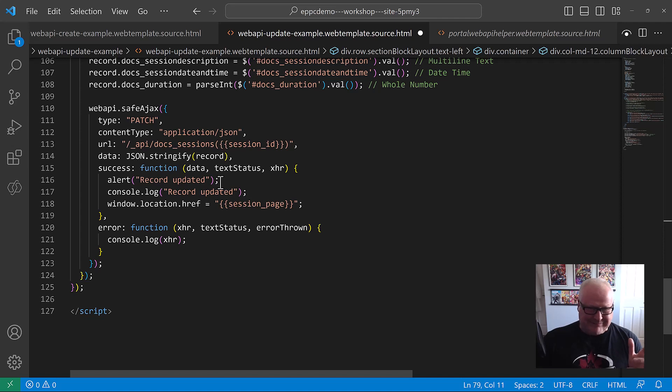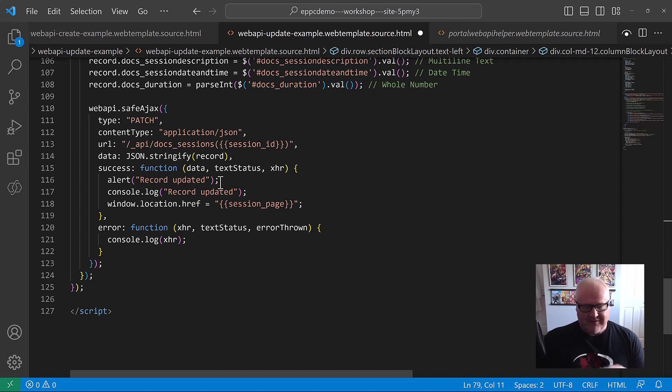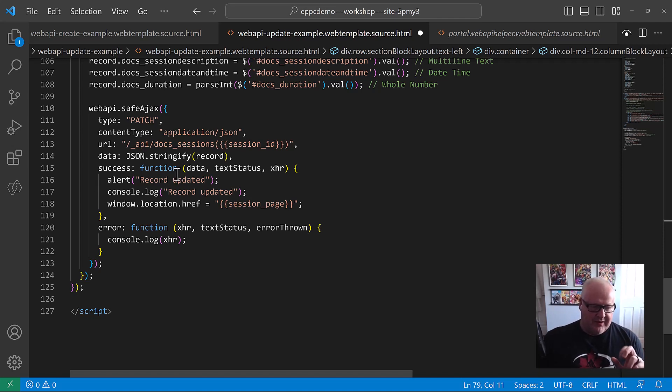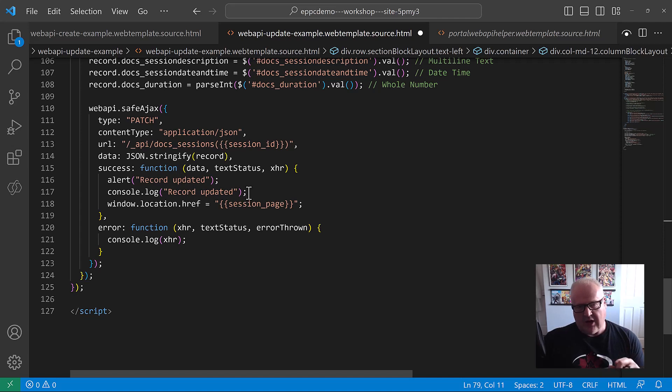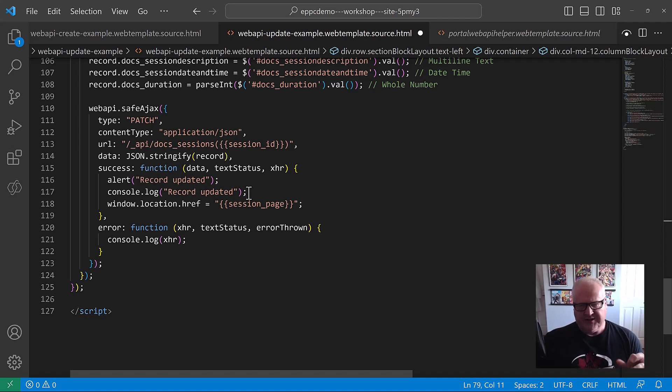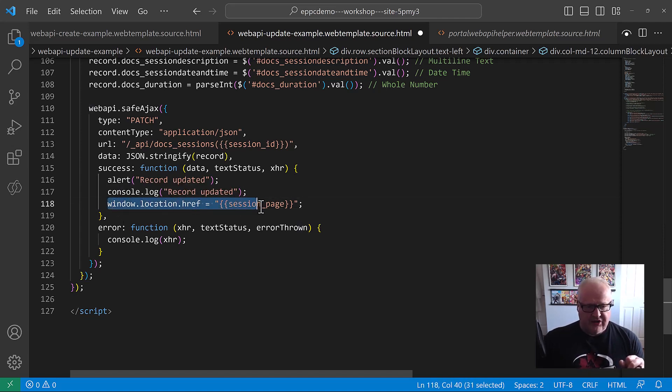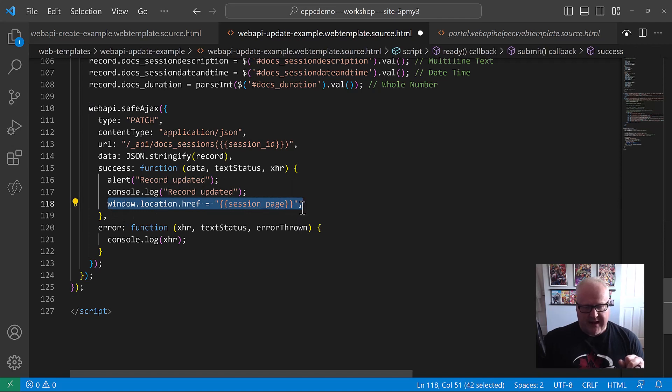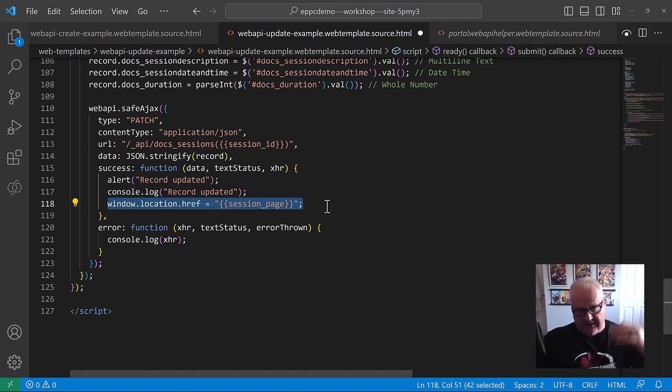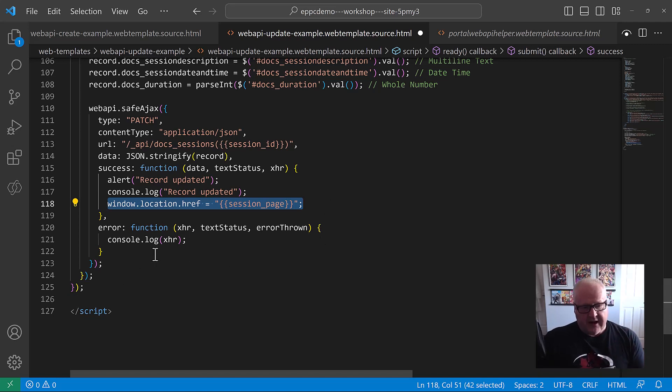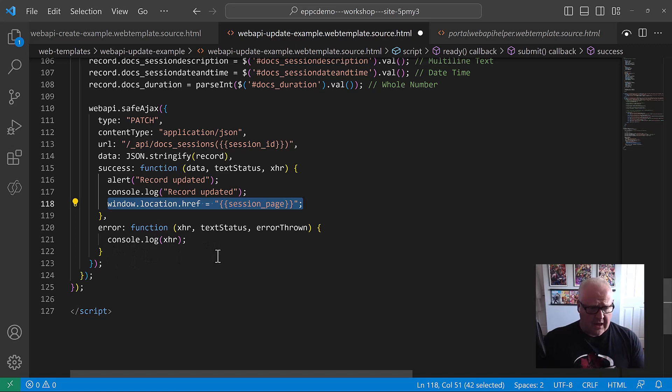So we're doing the record is updated. We're also writing that to the console log. Again, I should do a video on using the browser tools, but this is where we're going to see this. And then here we're going to redirect to the session page, back to the list of those sessions after it's done. And if there's an error, of course, we're going to write that to the console log. So we can do some troubleshooting overall, pretty simple web template.